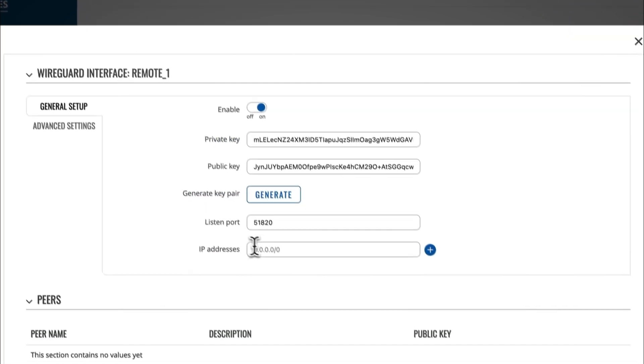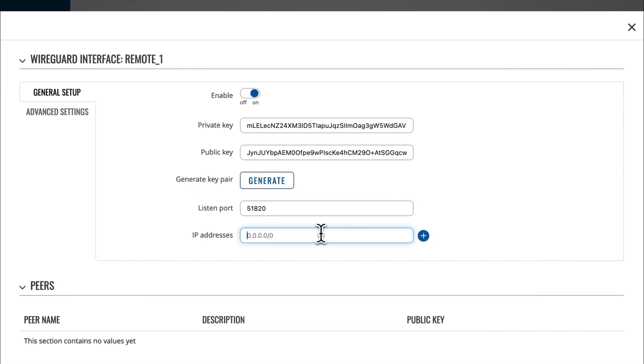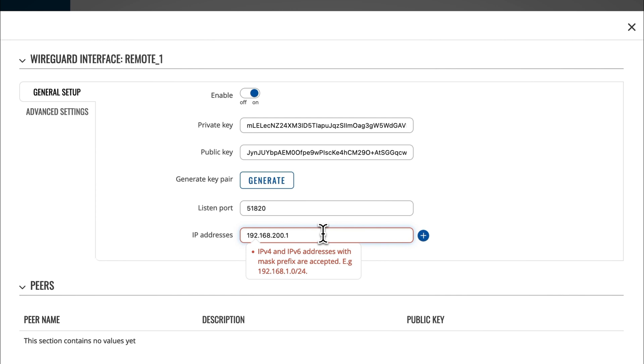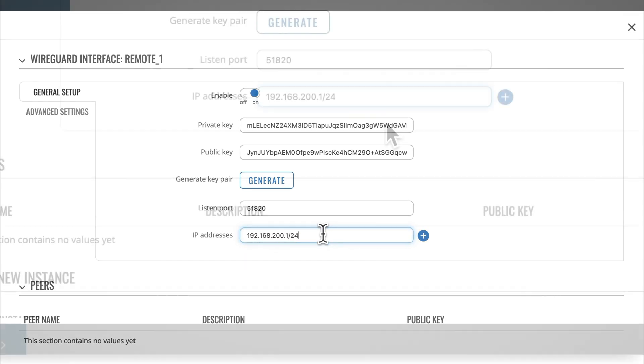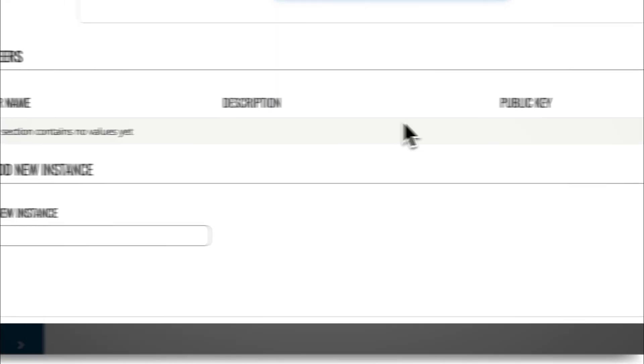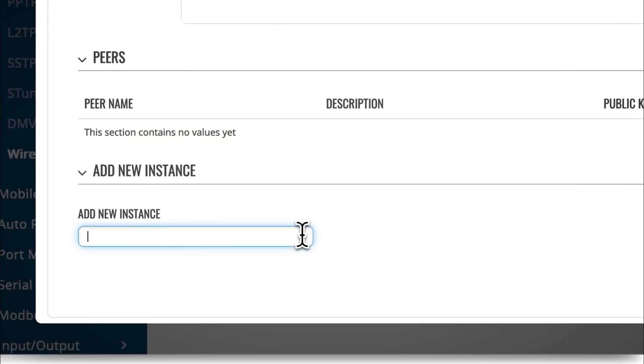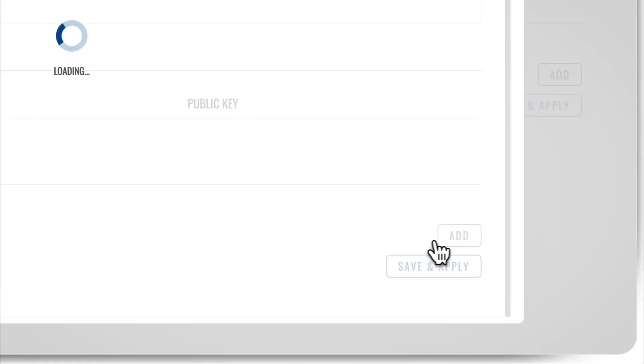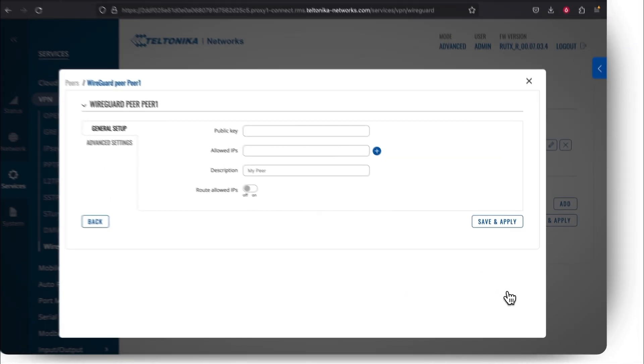For the IP addresses, type in any private IP address that isn't already in use. Then, in the same window, add a new Peer instance, which is going to stand for the personal computer of your employee. Keep in mind that for this part, you have to have your router's public key ready. Press Add and a new window will appear.